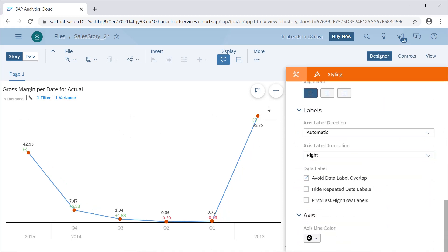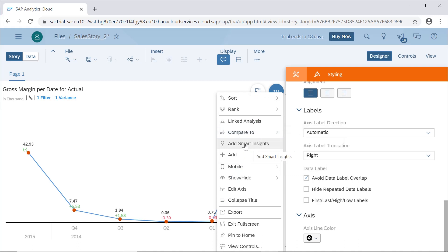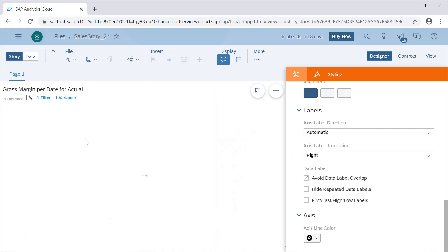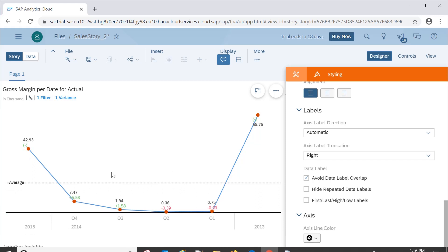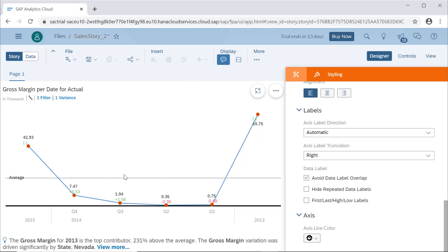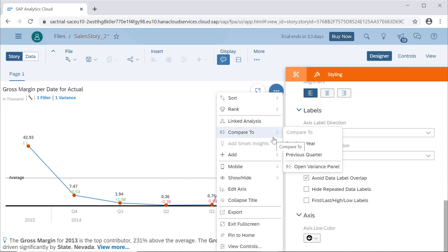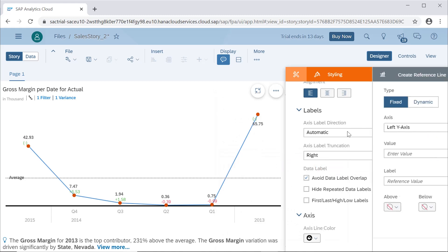Coming to the other properties of this chart — add smart insight is a very powerful feature available in SAP Analytics Cloud. When we say add smart insight, it will show the values when we run it. For example, it showed that gross margin for 2013 is the top contributor. It uses analytics technology to suggest different important or critical data from the analysis, which is very helpful for business users to make faster decisions.